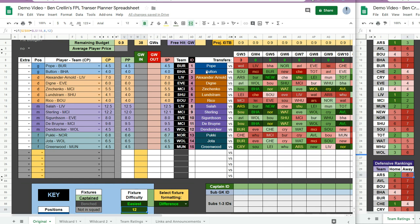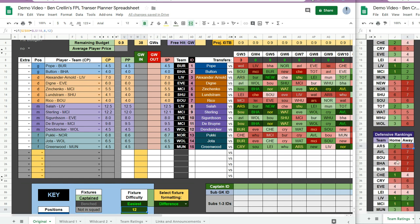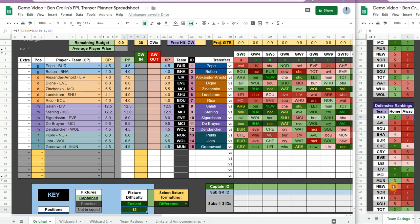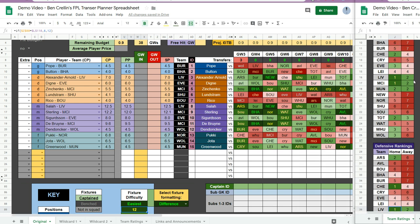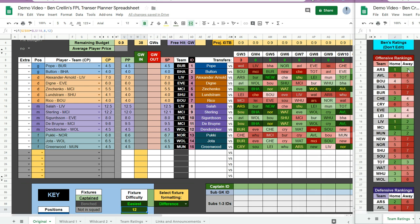But for Alexander-Arnold, his formatting for this fixture is Liverpool's home defensive rating which is 1, but Arsenal's away attacking rating is a 3. So that's a less easy fixture.